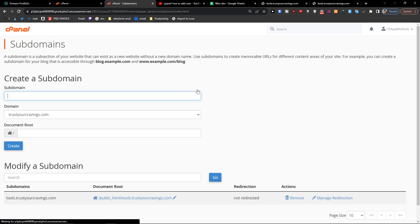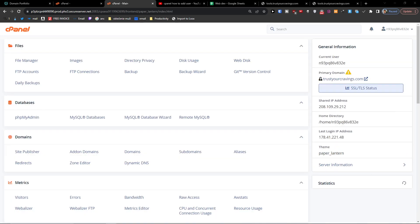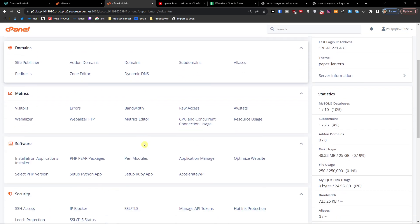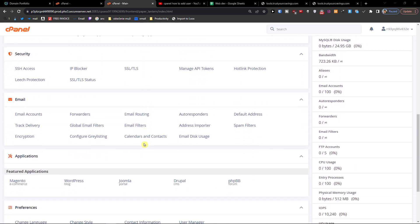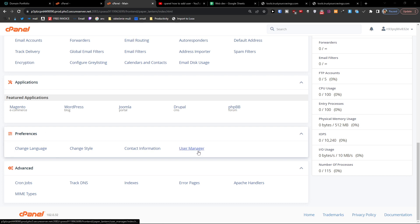So when I come here and I go to cPanel for your site, what you're going to do is you can find preferences here, and on the preferences on the bottom you can have user manager, so click on that.